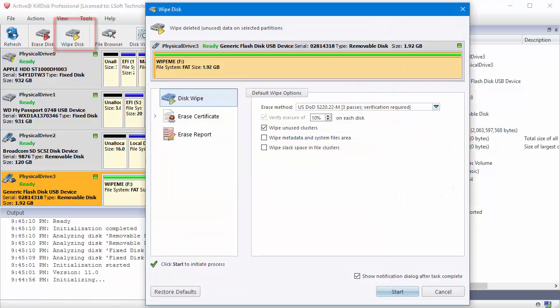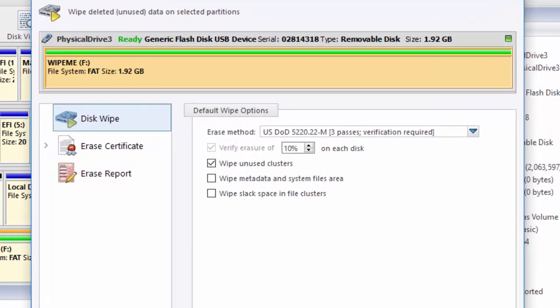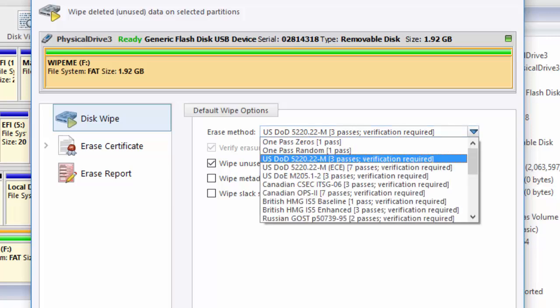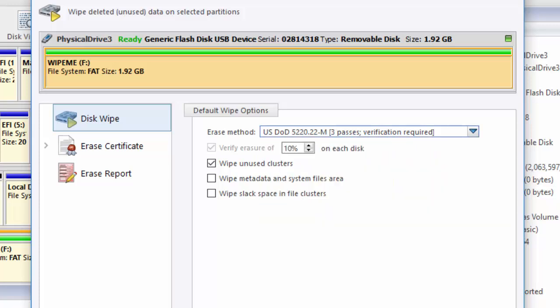Much like we had for erasing a disk, we have some wiping options. By using the drop-down, we can select the desired erasure method. In this case, we'll stay with the Department of Defense 3Pass method, which checks the verify erasure box for us.